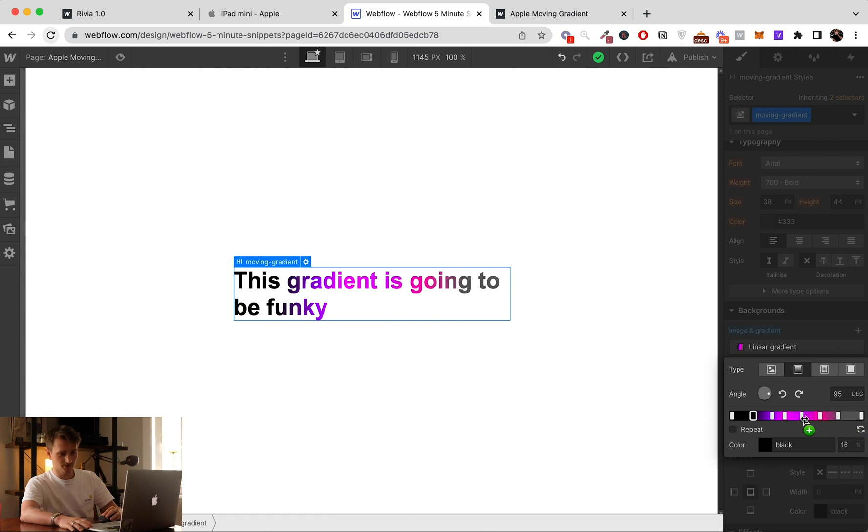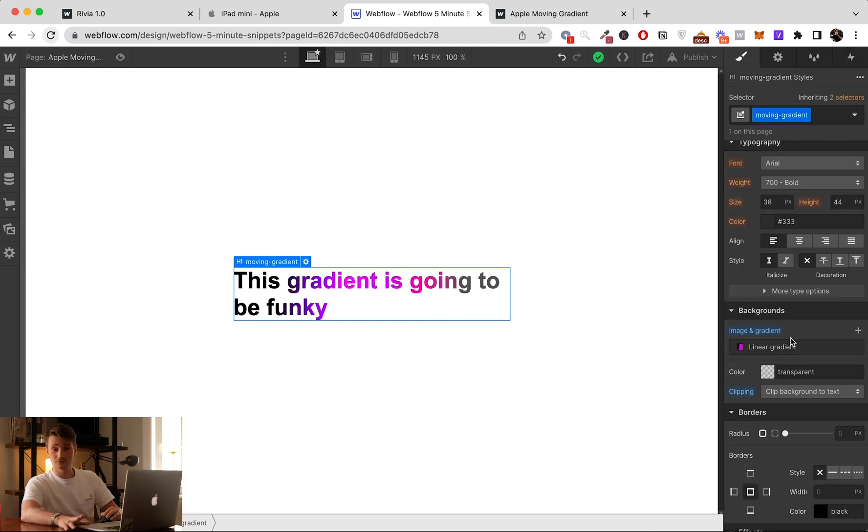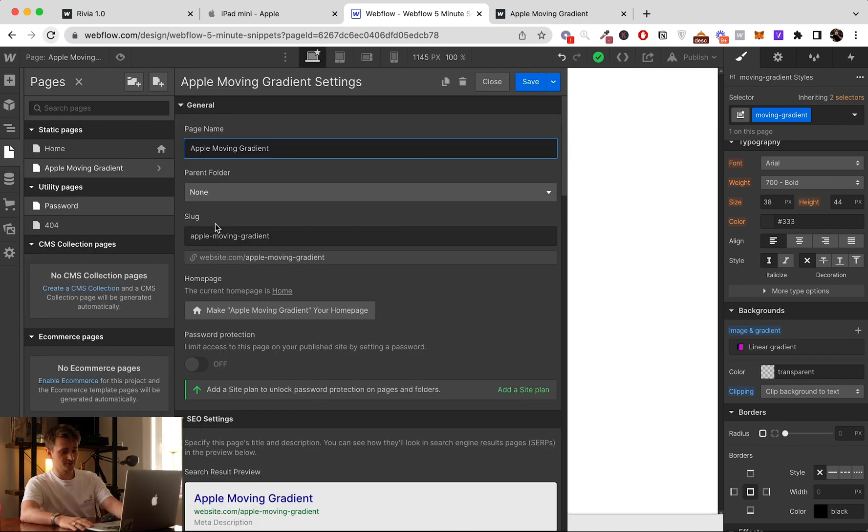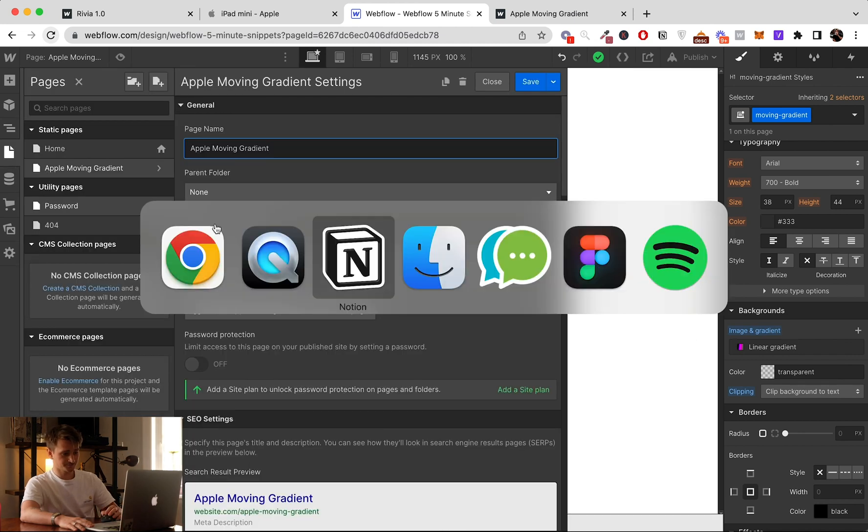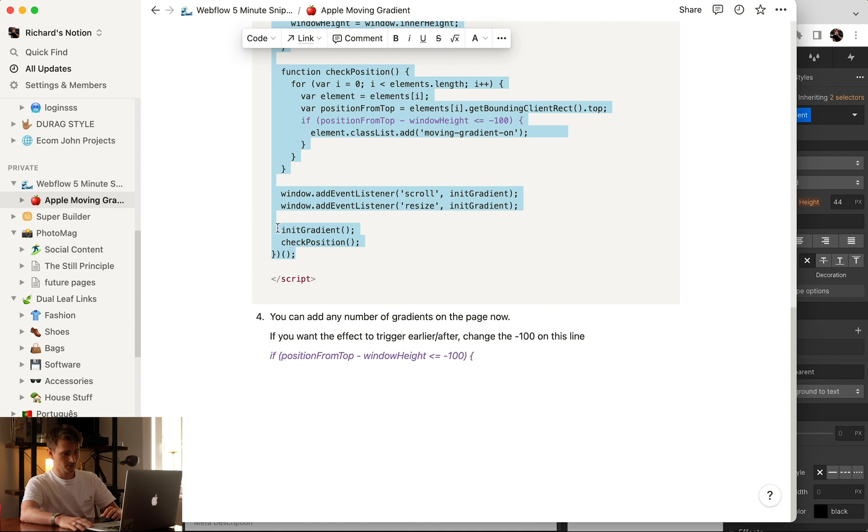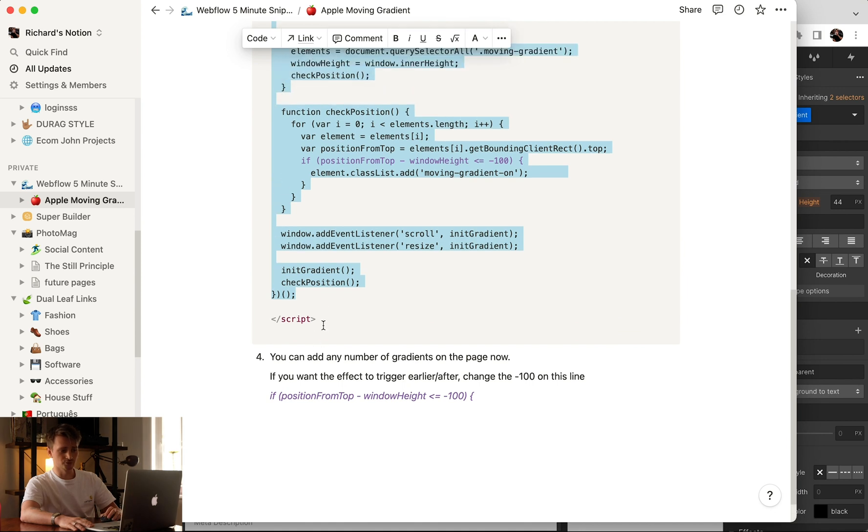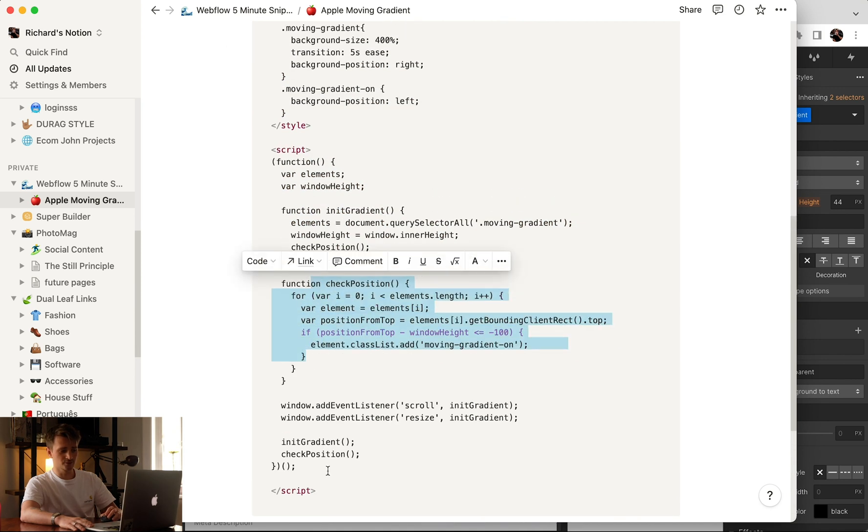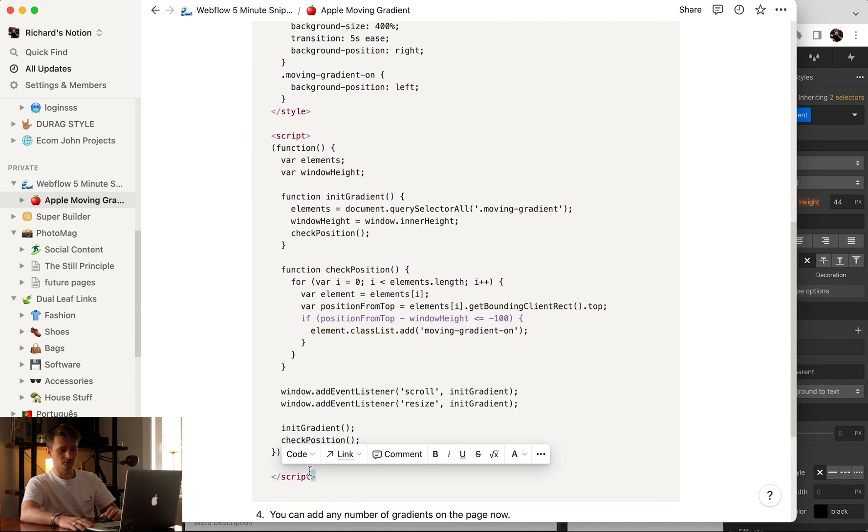So it's going to from the gray go all the way here and then finish on the black. Okay, so now that we have the gradient, we're going to add the code that I have here. I'm going to share this document with you. It's like the whole step-by-step on how to create this effect.